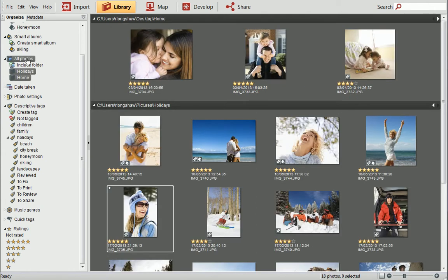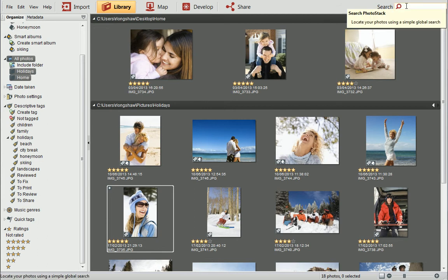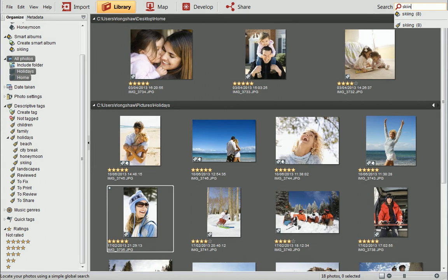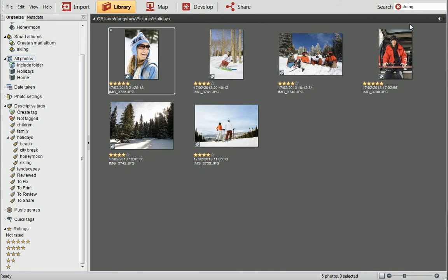Before we finish, I'll introduce you to PhotoStack's powerful search. In the top right-hand corner, you'll see the Search box. Type a tag, folder, or file name into the box to see the results. As you can see, there are 8 photos with a Schemed tag assigned and 8 photos in the Schemed Smart Album. Click on a result to see the photos that match.